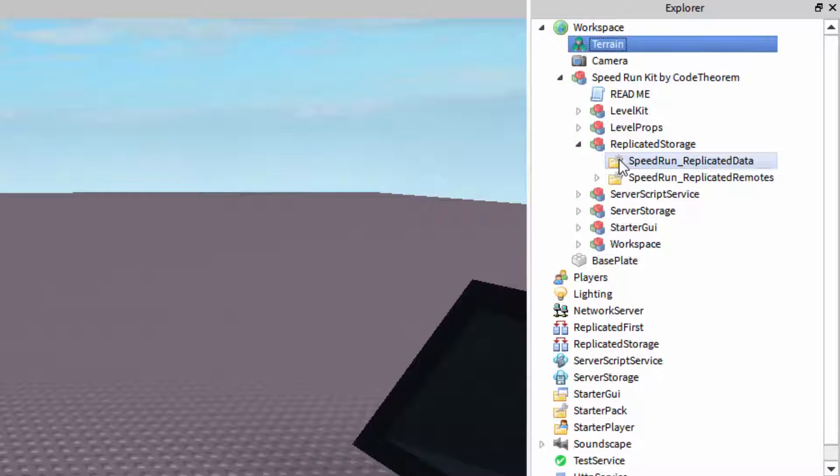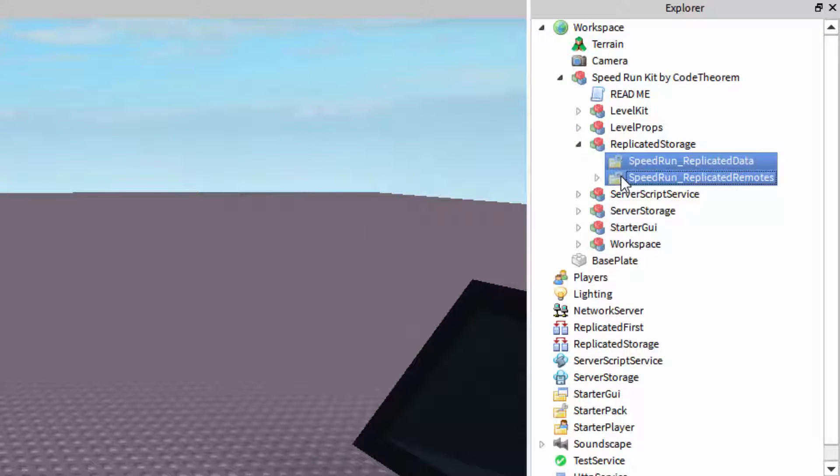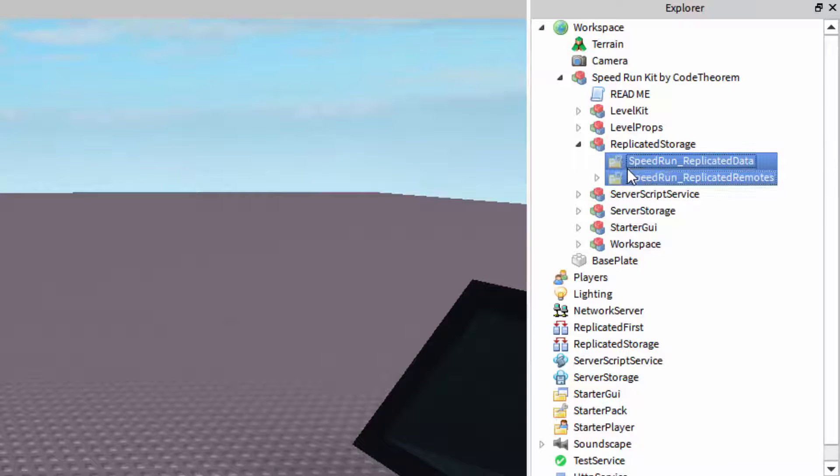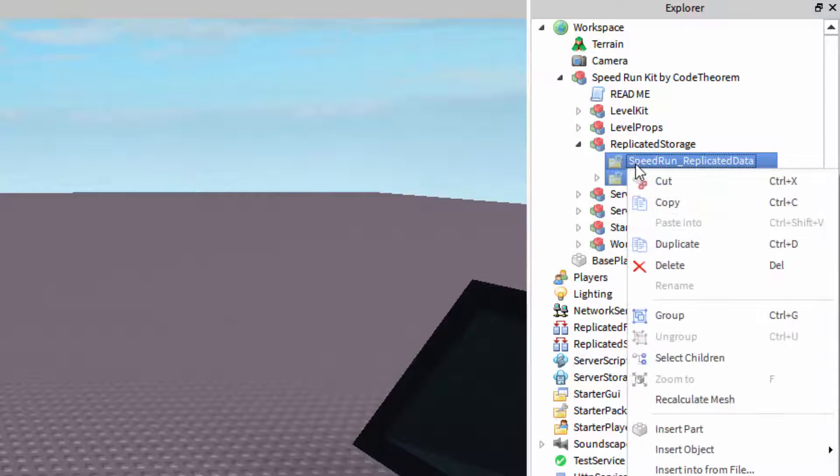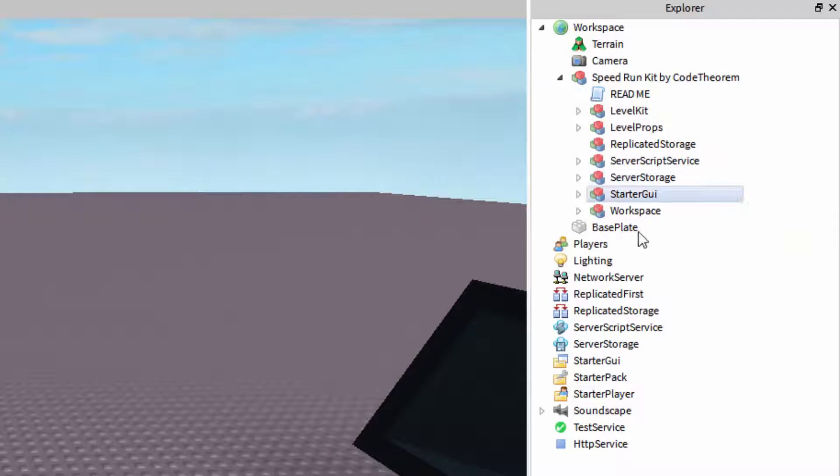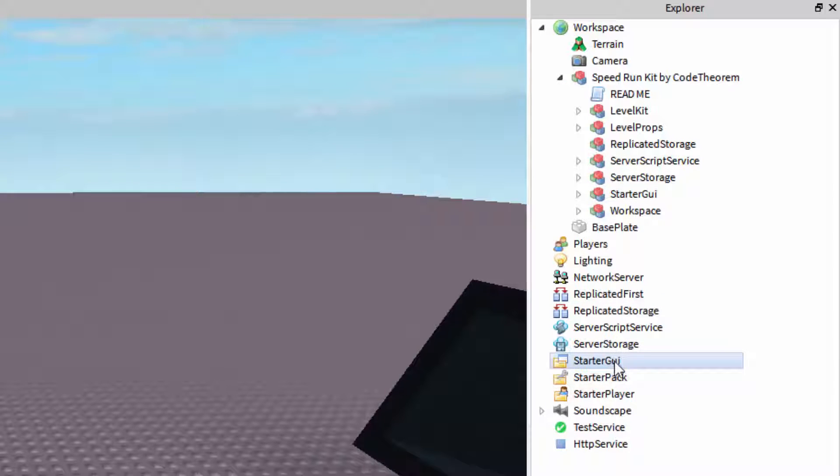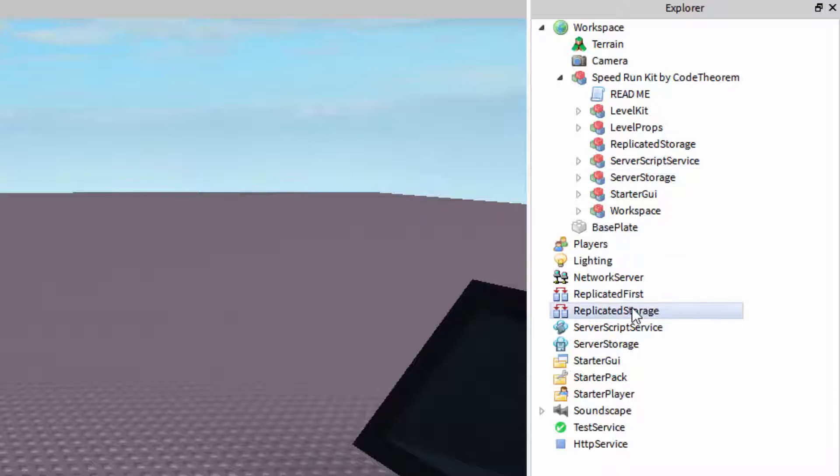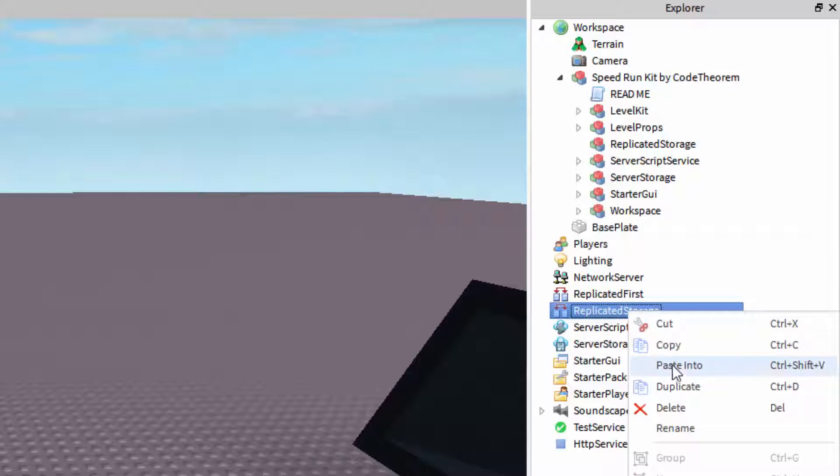They are named this way on purpose. What you're going to do is you're going to select everything within these models, not the models themselves. Only the things that are in the models. You're going to select them, you're going to right-click, and you're going to click cut. You are then going to go down to wherever they belong, in this case, replicated storage. You're going to select that in your explorer, right-click, and click paste into.